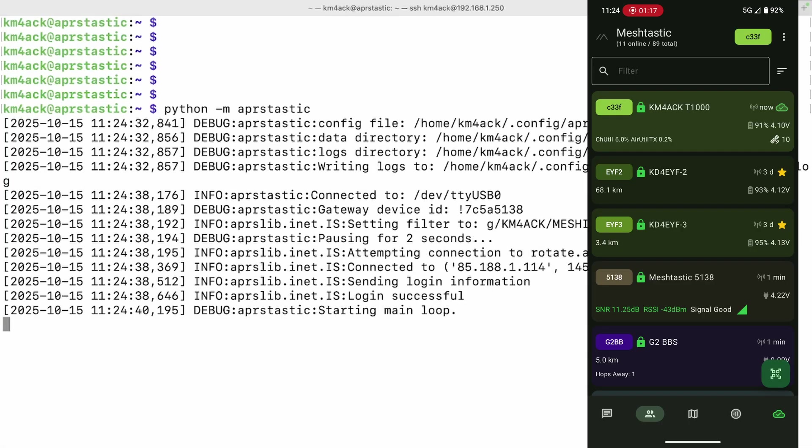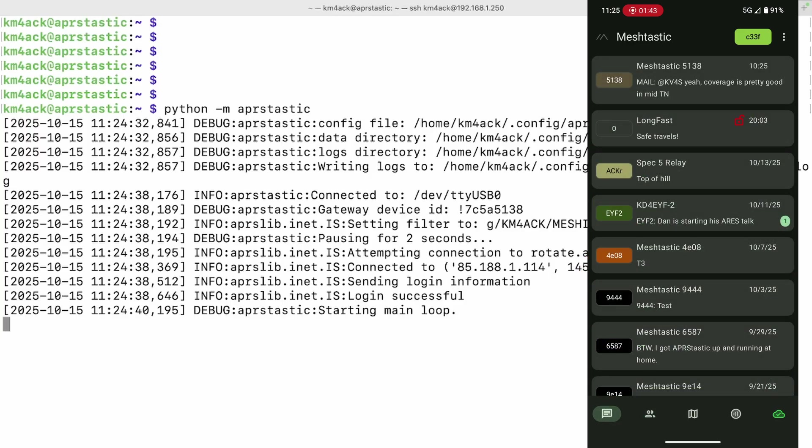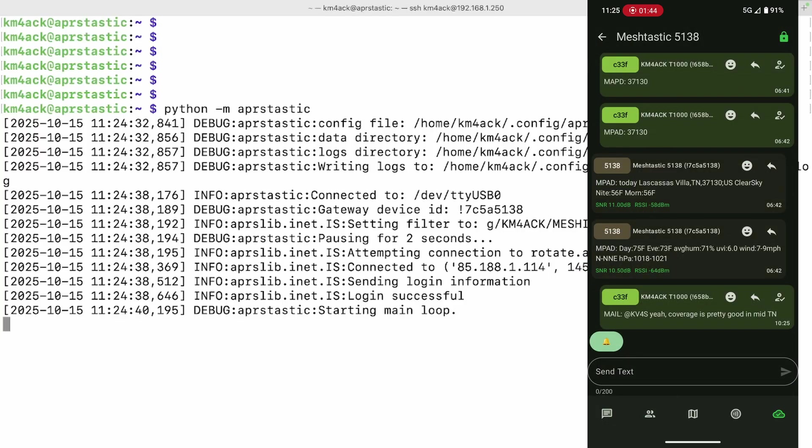Okay, so once you've got your server configured, go ahead and open up your Meshtastic app on your phone and locate the node that is your new server. In my case, it's this Meshtastic 5138 seen two minutes ago. I'm going to go over to my messages and find that node and try to send it a message.